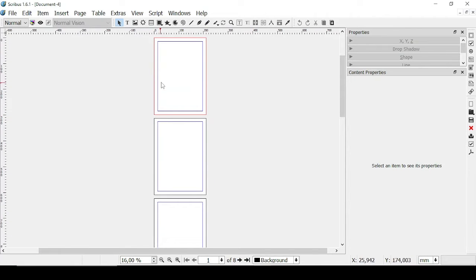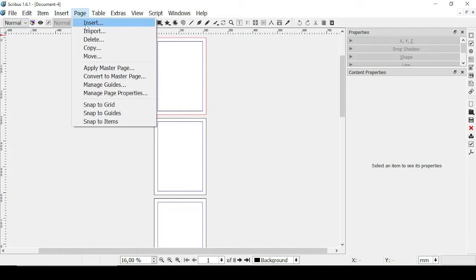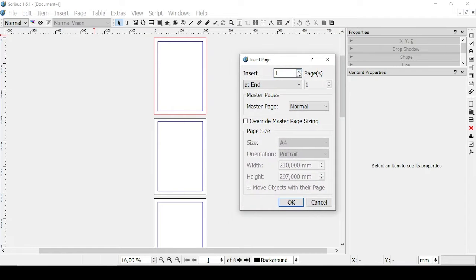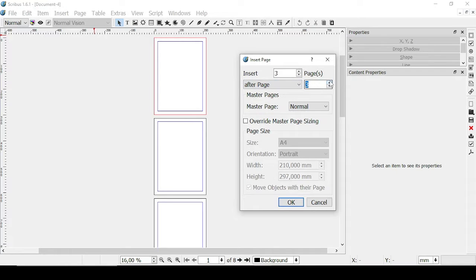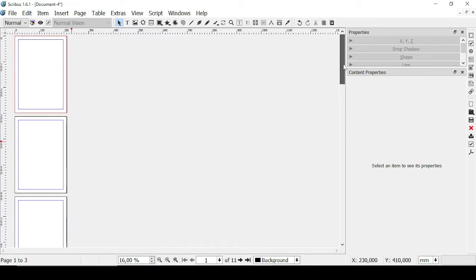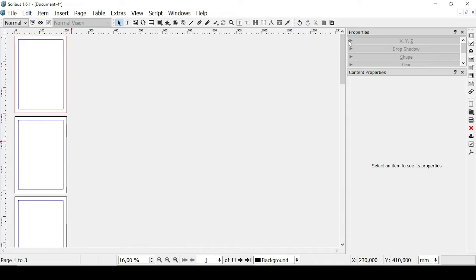Let's see how we can add more pages to this document. Let's go on Page right here in the main menu and then Insert. It's going to ask you the number of pages you want to add — for example, three — and where to add them. You can add them after page three, for example. Let's click OK, and as you can see the number of our pages went from eight to eleven.